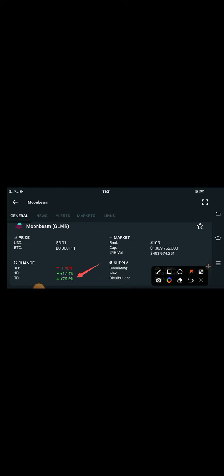I'm going to talk about the prediction of Moonbeam coin, what's the prediction and how much the price will increase of GLMR coin guys.